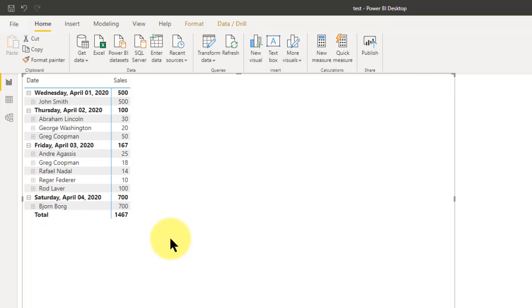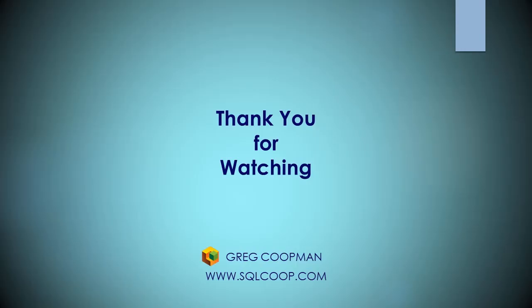Hope you liked it, hope you use it. Good luck. Thank you.